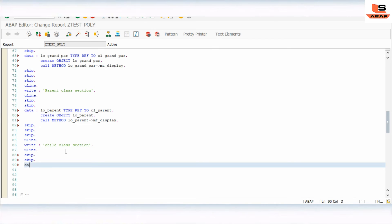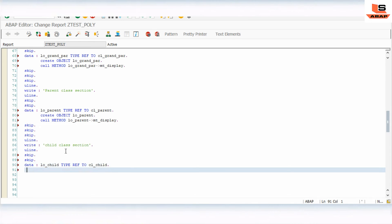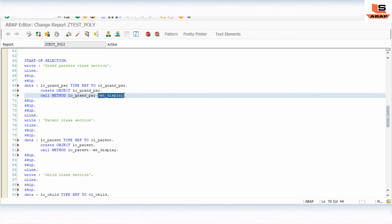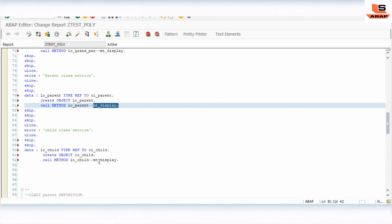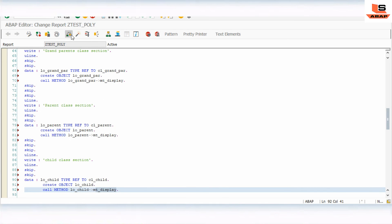We create the child object: CREATE OBJECT object_child. Then CALL METHOD object_child->display. As you can see, in all three sections we used the same method name — display — but we changed the functionality inside each subclass using redefinition. Let's activate and execute.